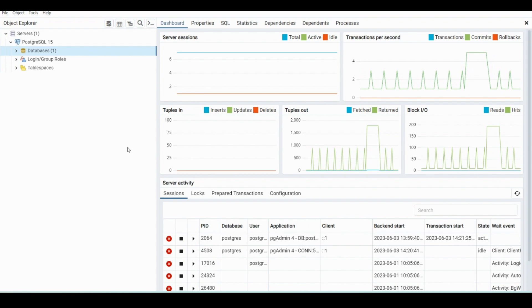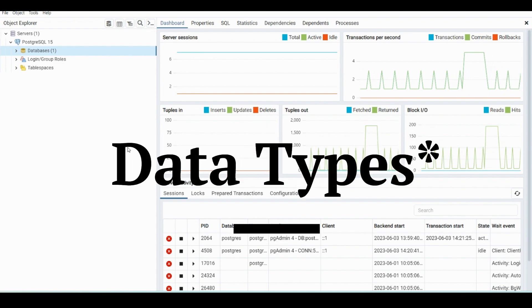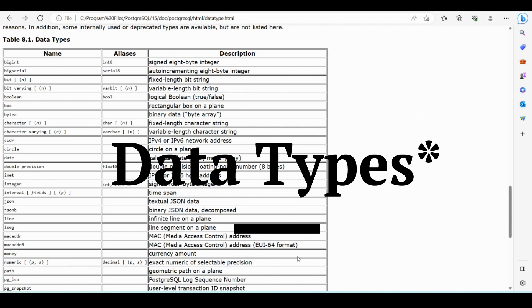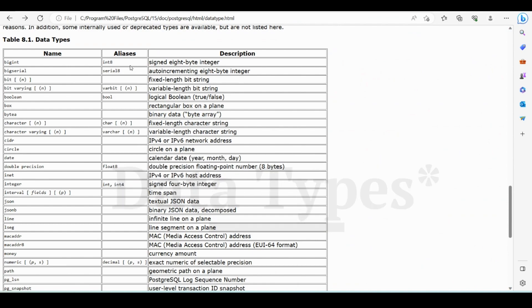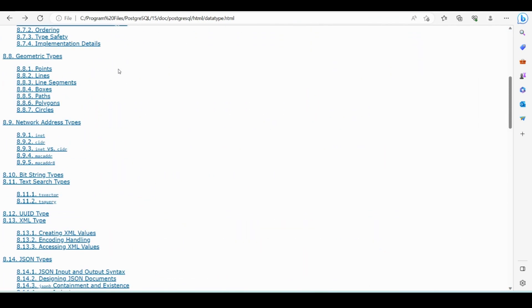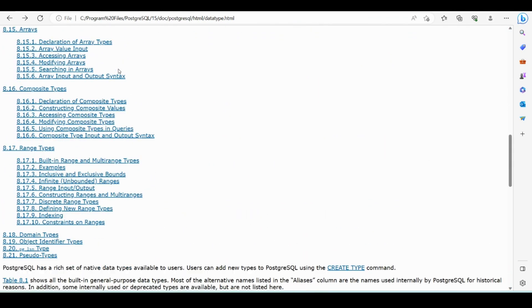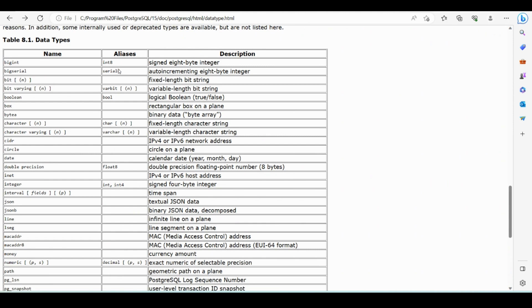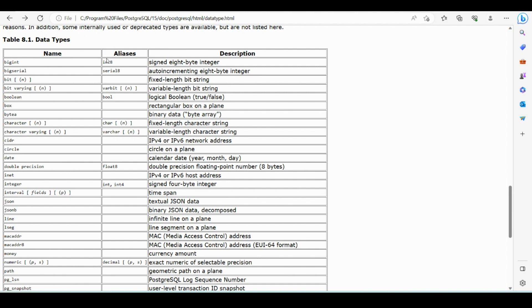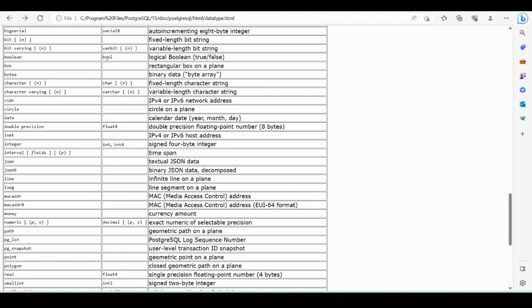So before we start creating a table, we'll need to quickly go over database types. If we go back to the documentation that I talked about in the last video, and in my last video I went over how to download and set up PostgreSQL, so if you want to follow along you can go back to that video. But we'll need to shortly go over data types because they're extremely important, and a lot of these you won't really use.